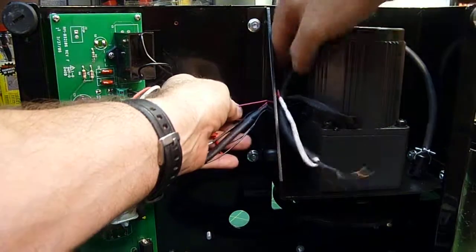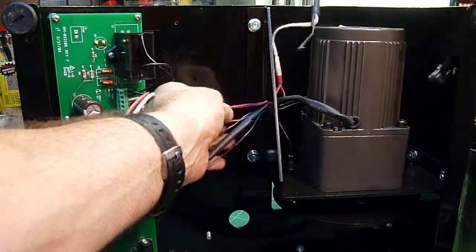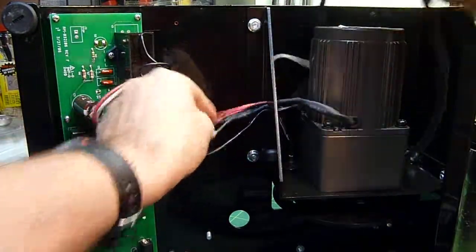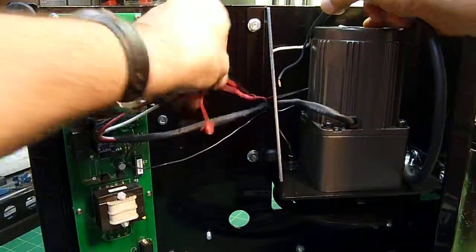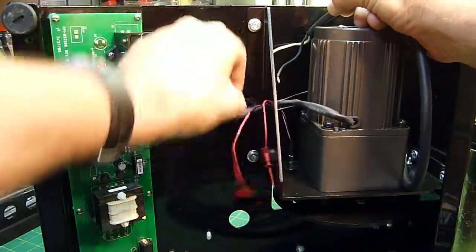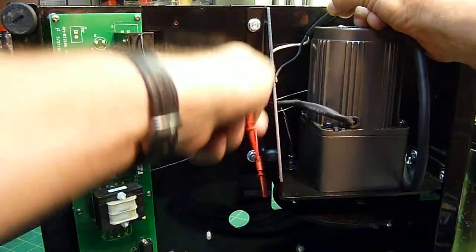And the ground cable, the ground wire I should say, it's not really a cable, part of a bigger cable.